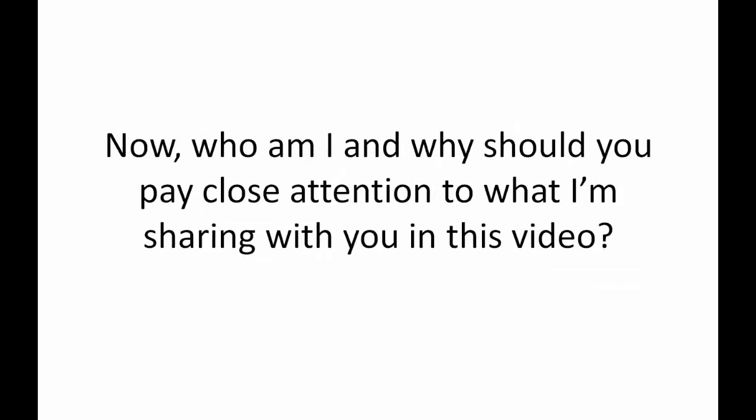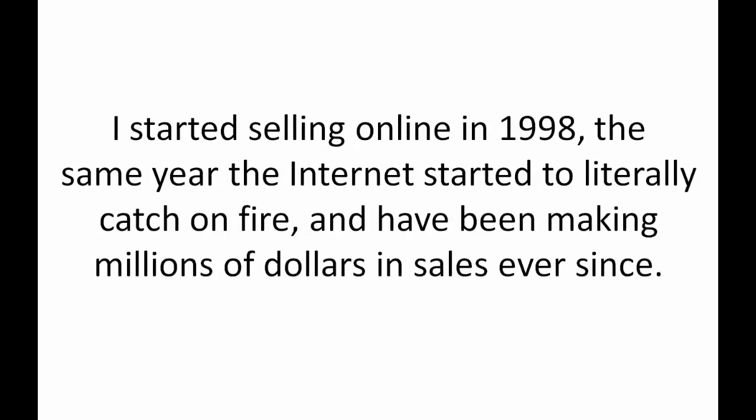Now who am I and why should you pay close attention to what I'm sharing with you in this video right now? Well, to keep it short I'm routinely referred to as the go-to guy for creating wildly profitable traffic generating systems for people who want to make money selling online. I've been on the cutting edge of website traffic software way before it was the cool thing to do.